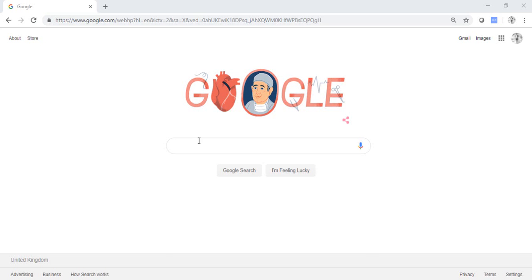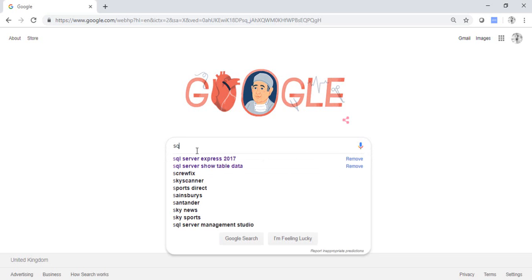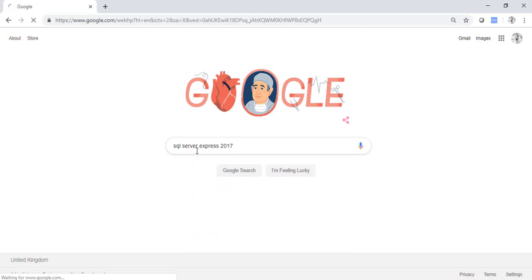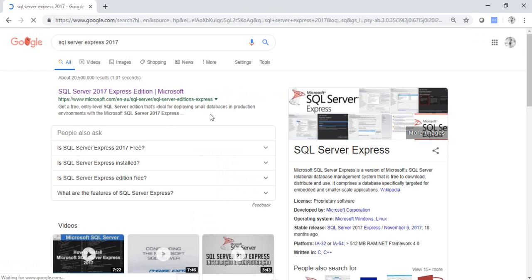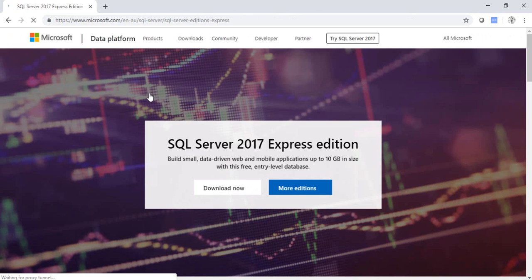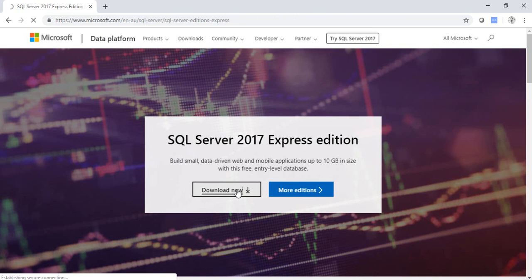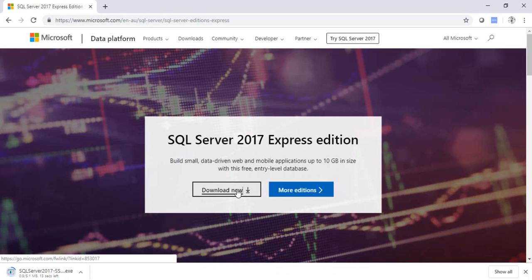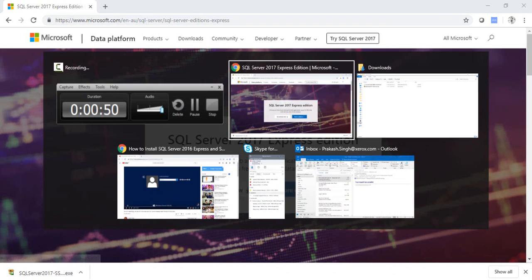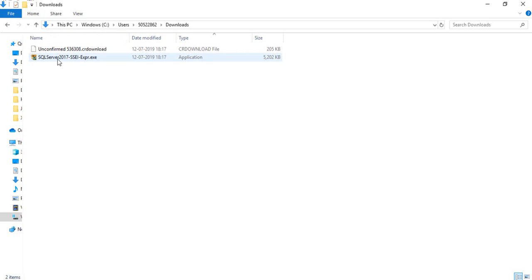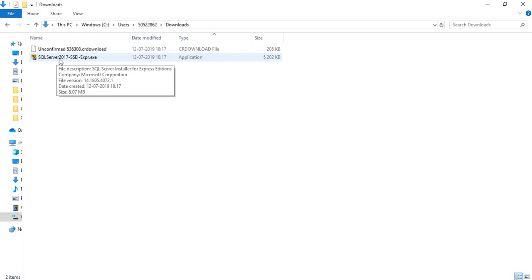Go to Google and just type SQL Server 2017 Express Edition and click on the SQL Server page. This is our SQL Server 2017 Express Edition — click on Download Now. Once the file is downloaded, go to your downloads folder and you'll find the SQL Server 2017 SSE exe file.